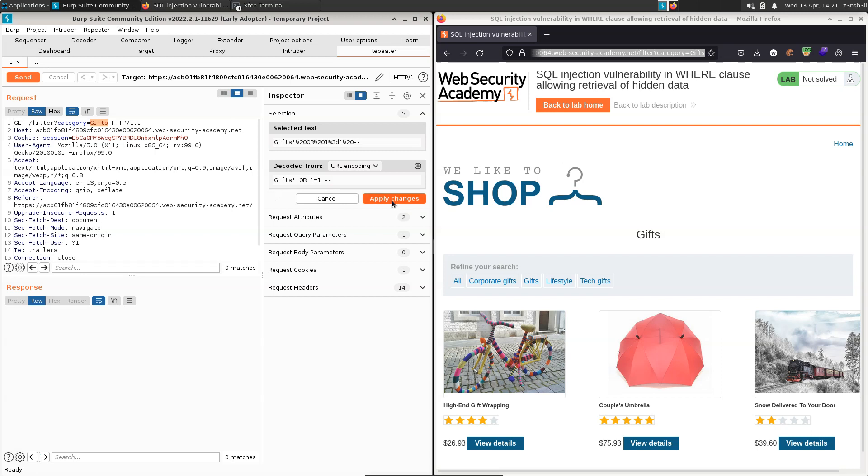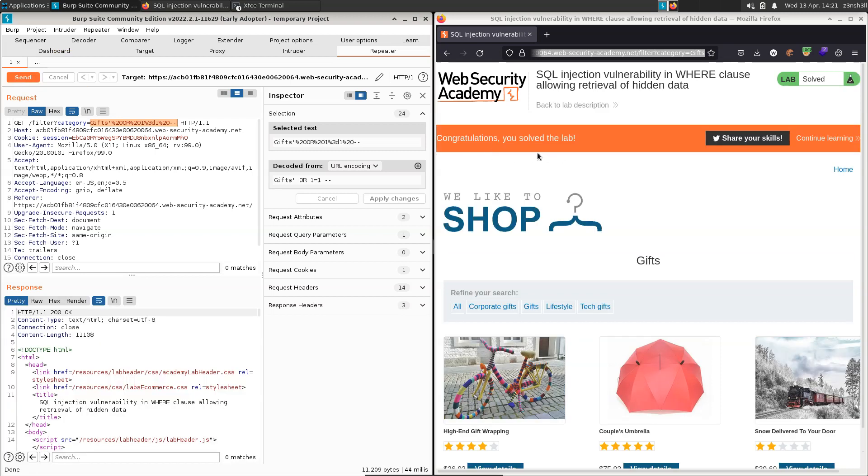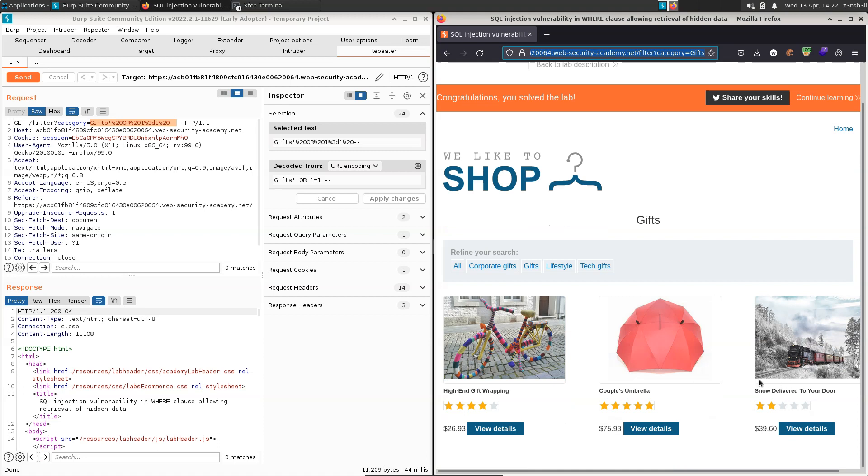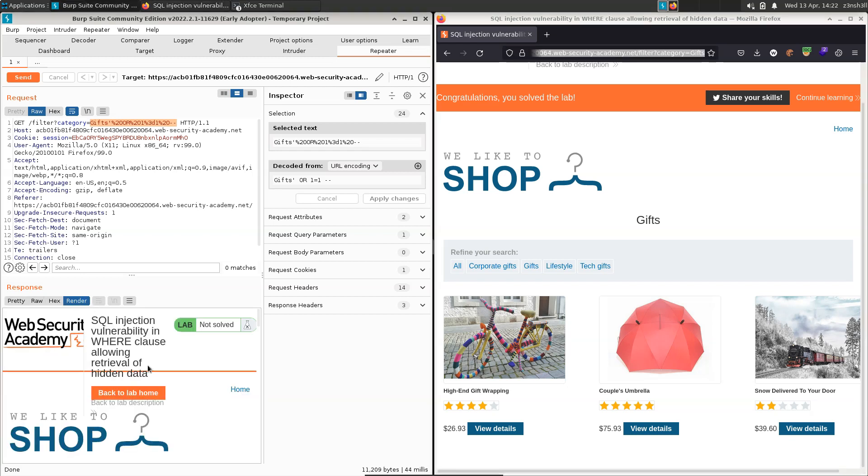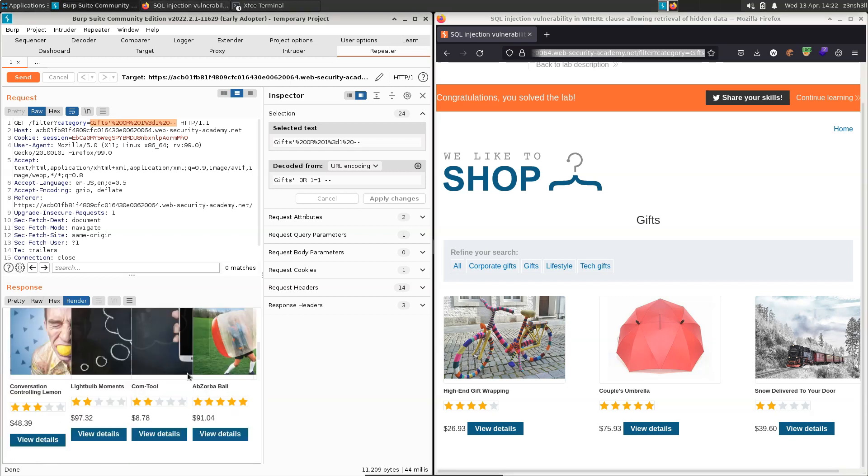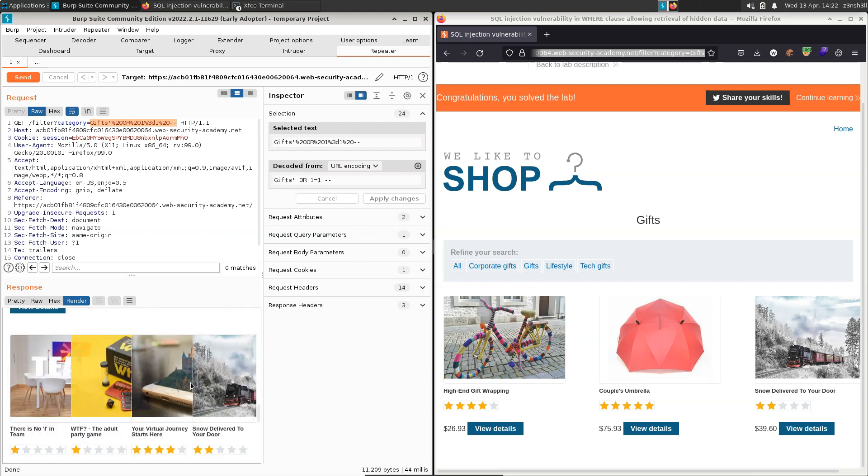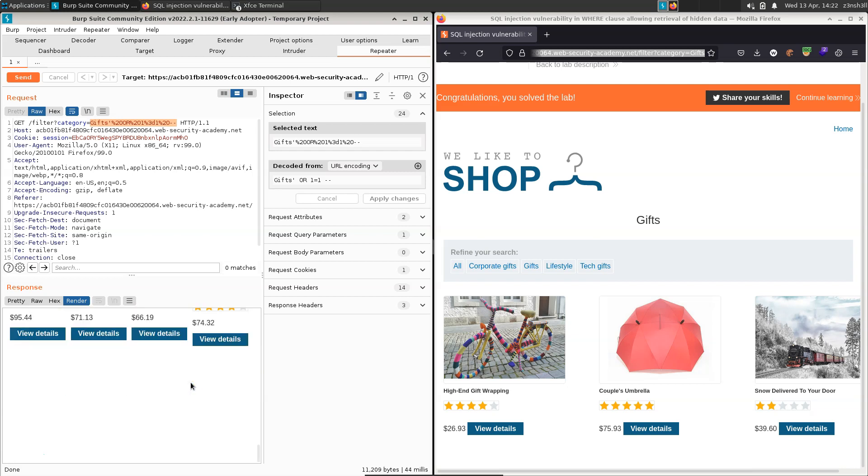If we choose apply changes, we'll now see the URL encoded version of that parameter. And we can choose the option send to submit our request to the lab. We do that. We get the message. Congratulations. You solved the lab. Now, of course, although the page is flashing us this message, it doesn't actually change the output on the page. We can actually check out this render tab for the response we've received. And we'll see that it does in fact show us all of the products stored in the database.